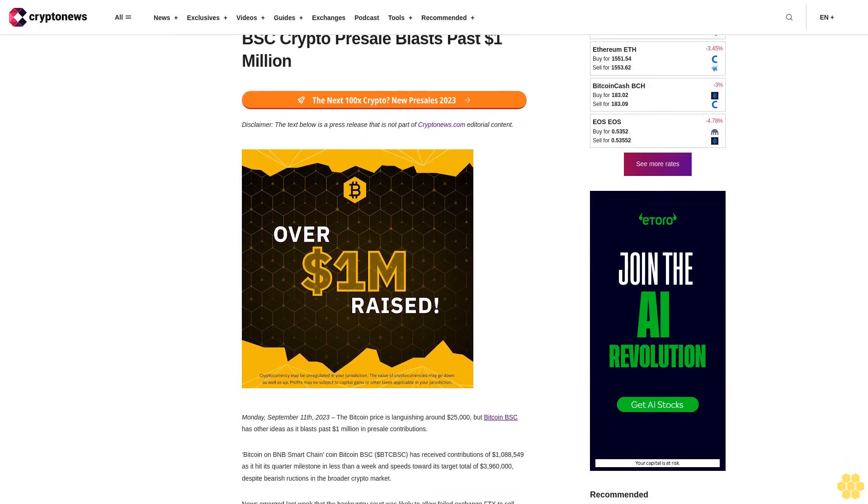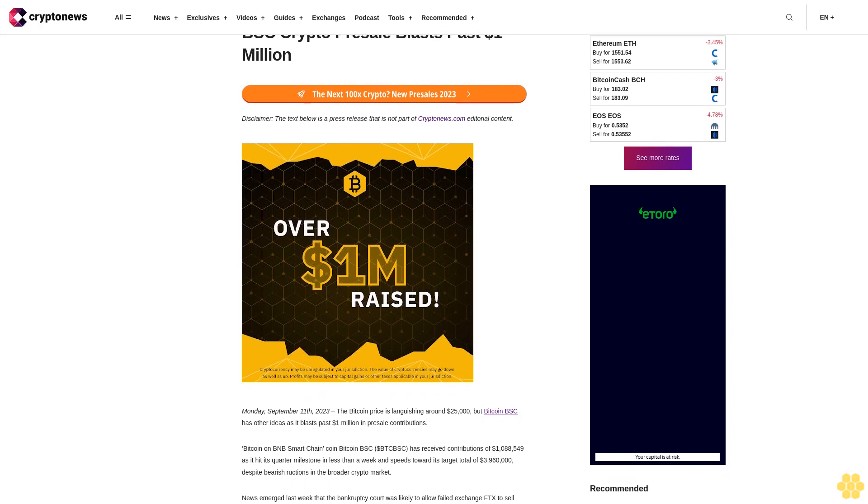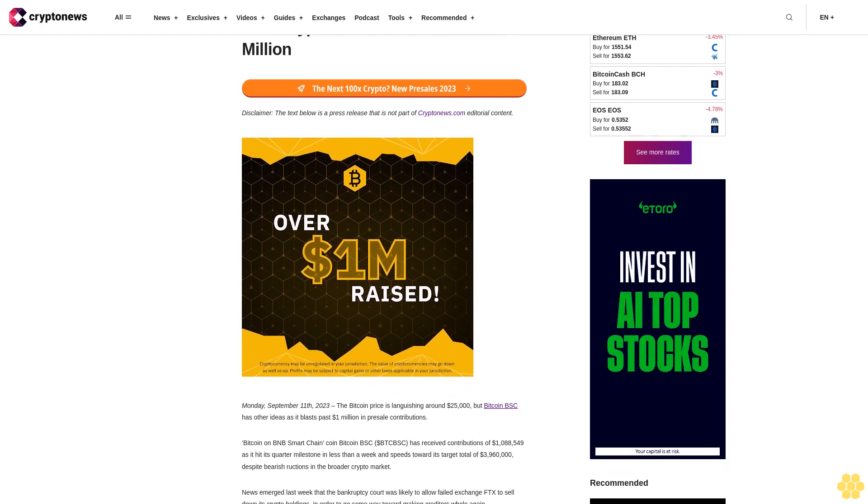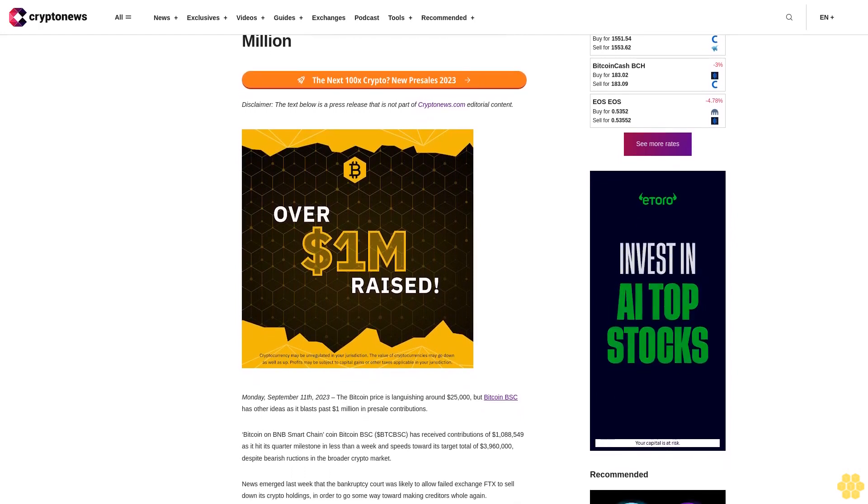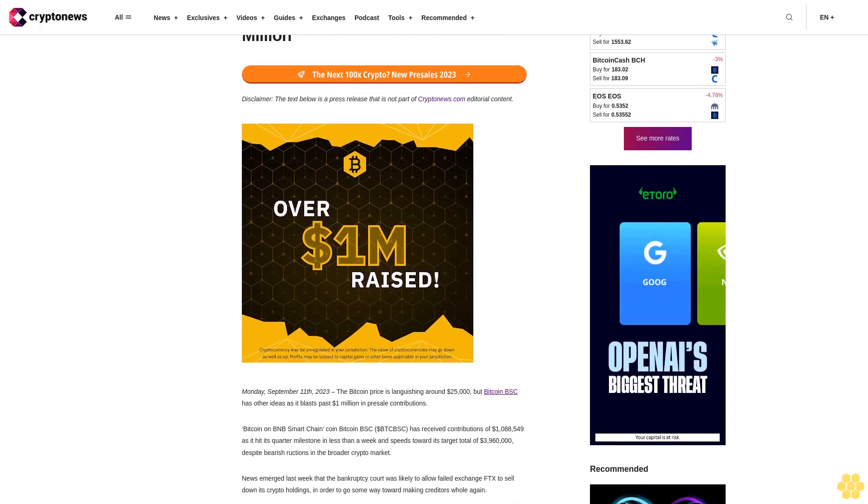Disclaimer: the text below is a press release that is not part of CryptoNews.com editorial content.